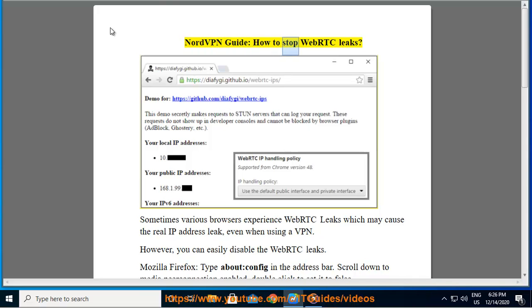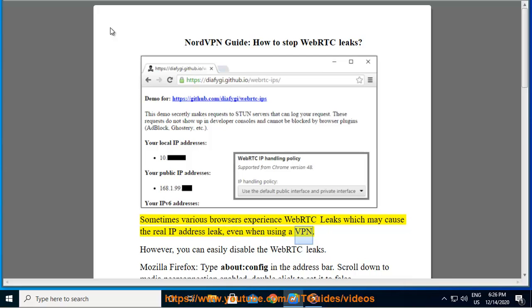NordVPN Guide: How to Stop WebRTC Leaks. Sometimes various browsers experience WebRTC leaks which may cause the real IP address to leak, even when using a VPN.